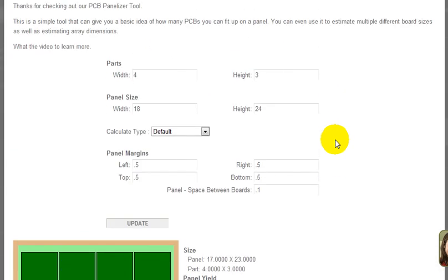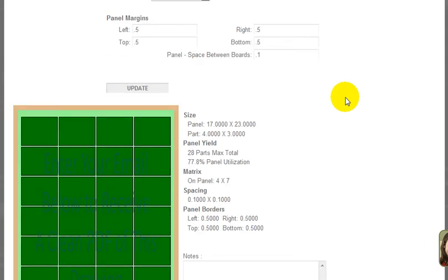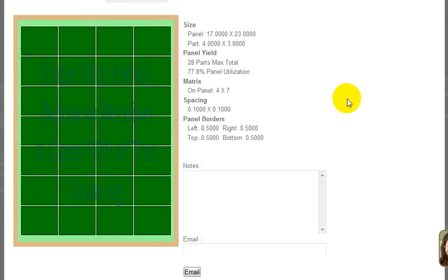This should be a helpful little tool to get you to just get some ideas on how many parts you can build up on a panel and to maximize your panel space and efficiency in manufacturing your circuit boards.